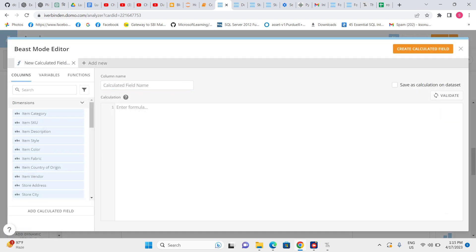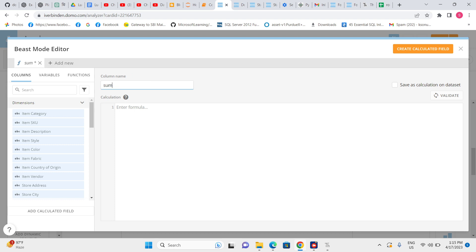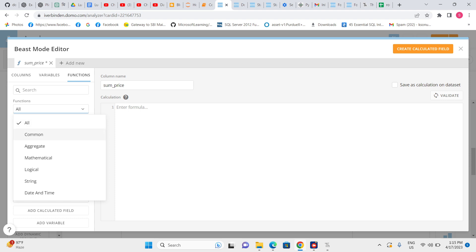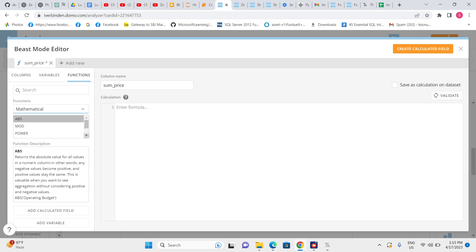To start, click on 'Add Calculation Field' or go to Beast Mode — both are the same. First, we need to give a suitable name. For example, I am going to calculate the sum of all prices, so I'll give the name 'Sum of Price.' Either we can write the formula directly if we know MySQL, or if we don't, we can use the function browser. Let's go to the Mathematics category to look for the SUM function.